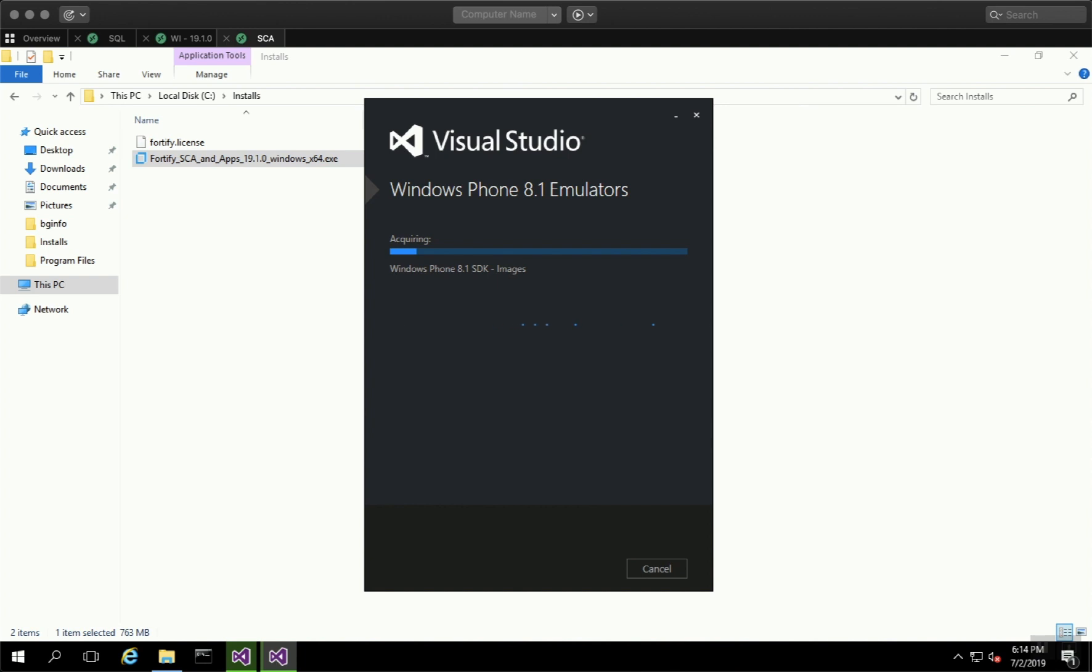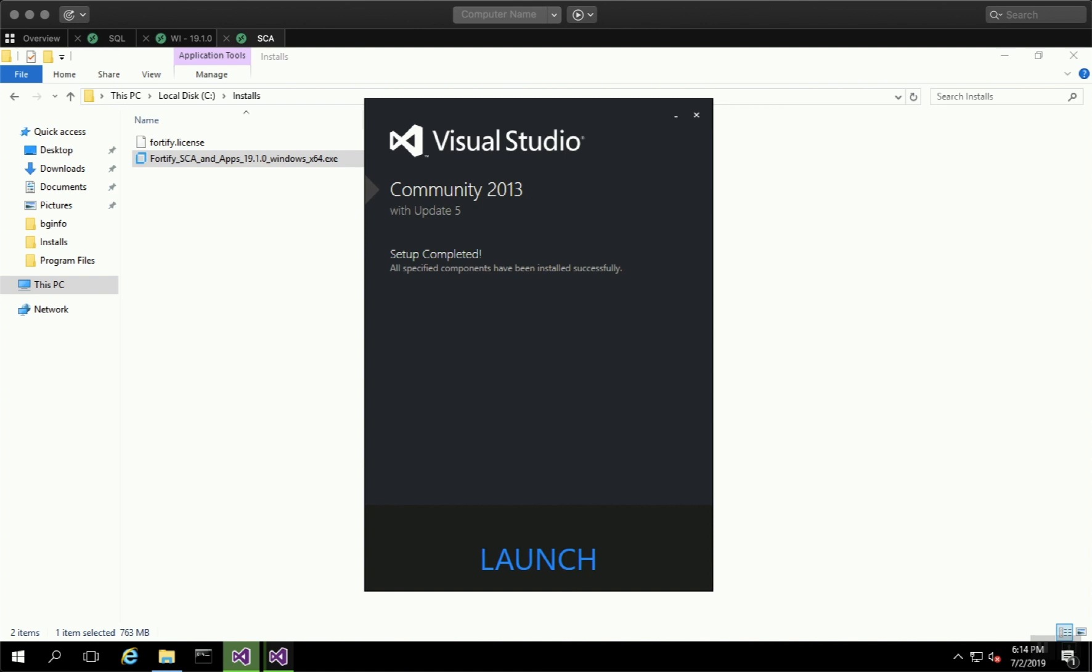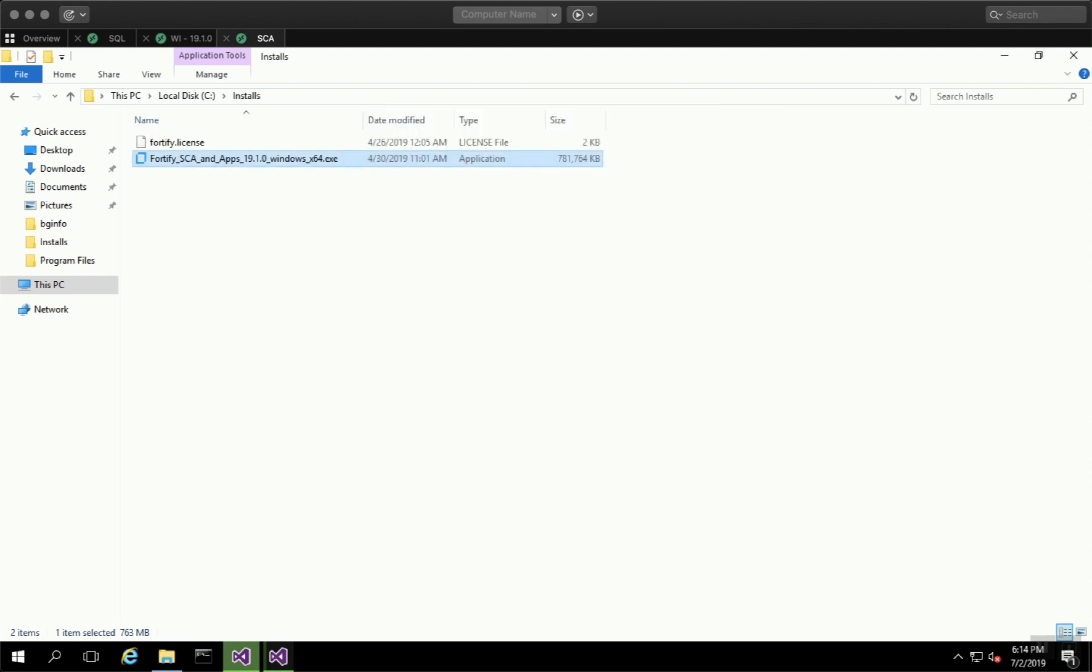First, make sure Visual Studio is installed. I understand this is for 2013, but Fortify 19.1 works with Visual Studio 2013 and above. You'll see that in just a minute.